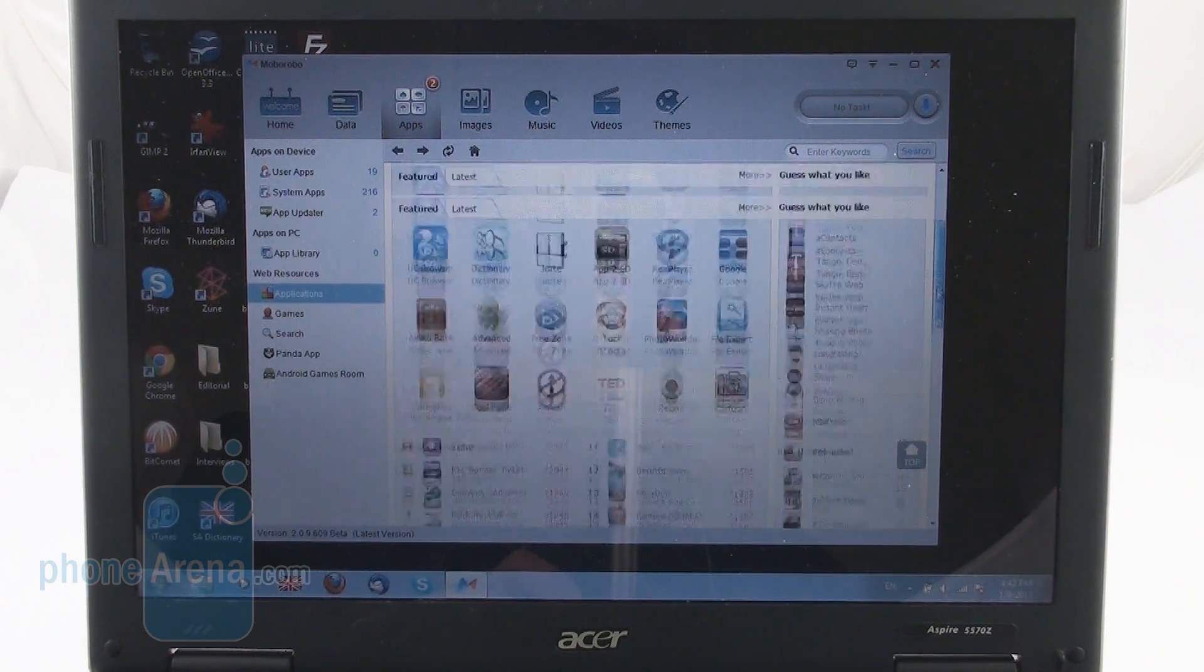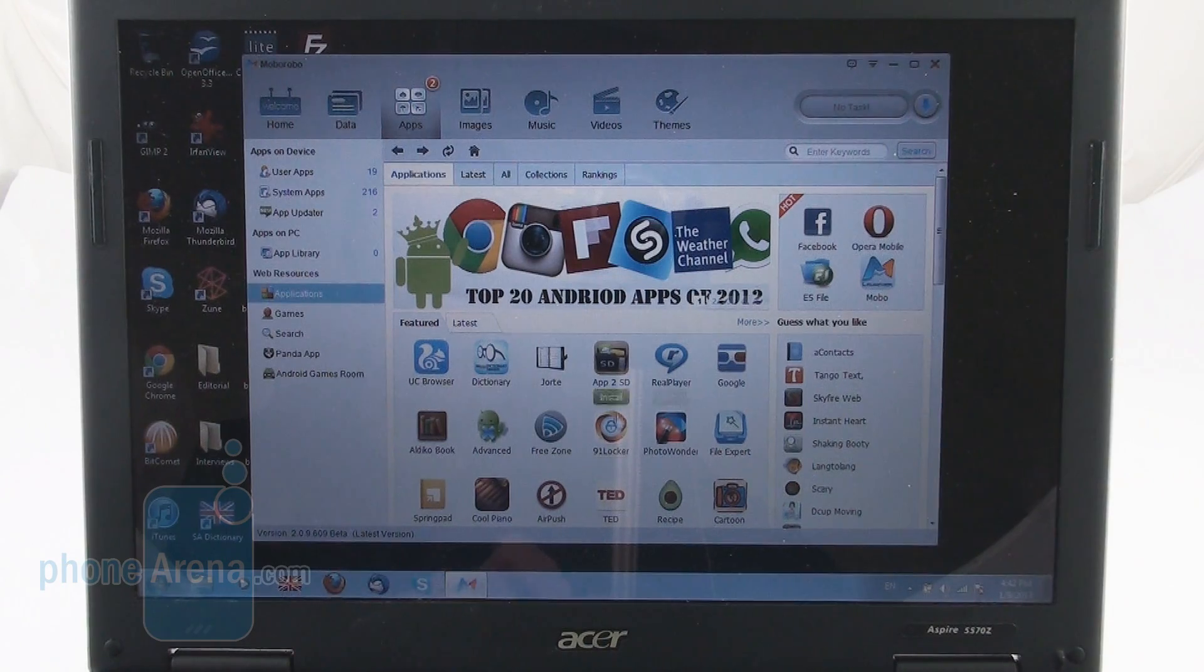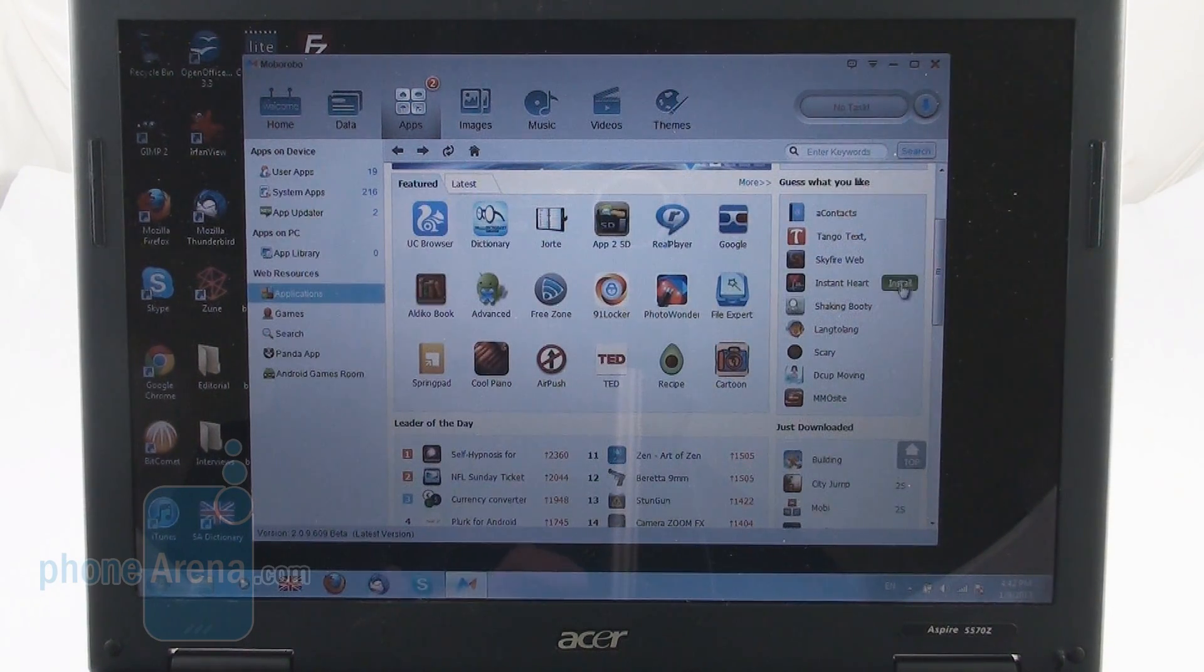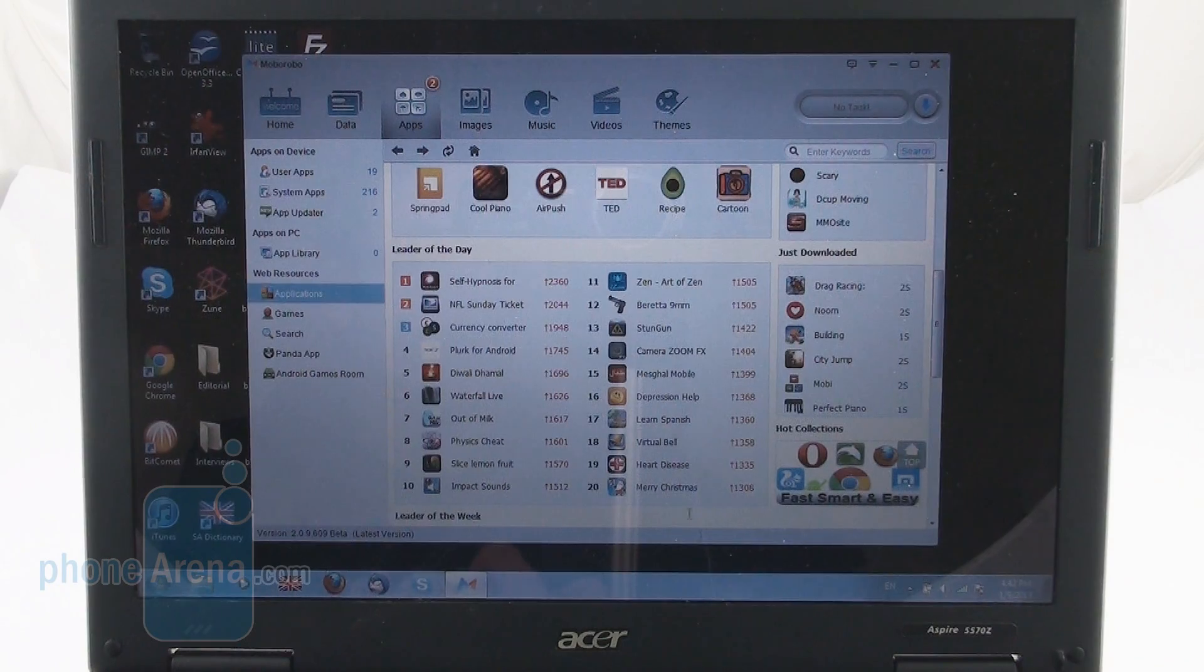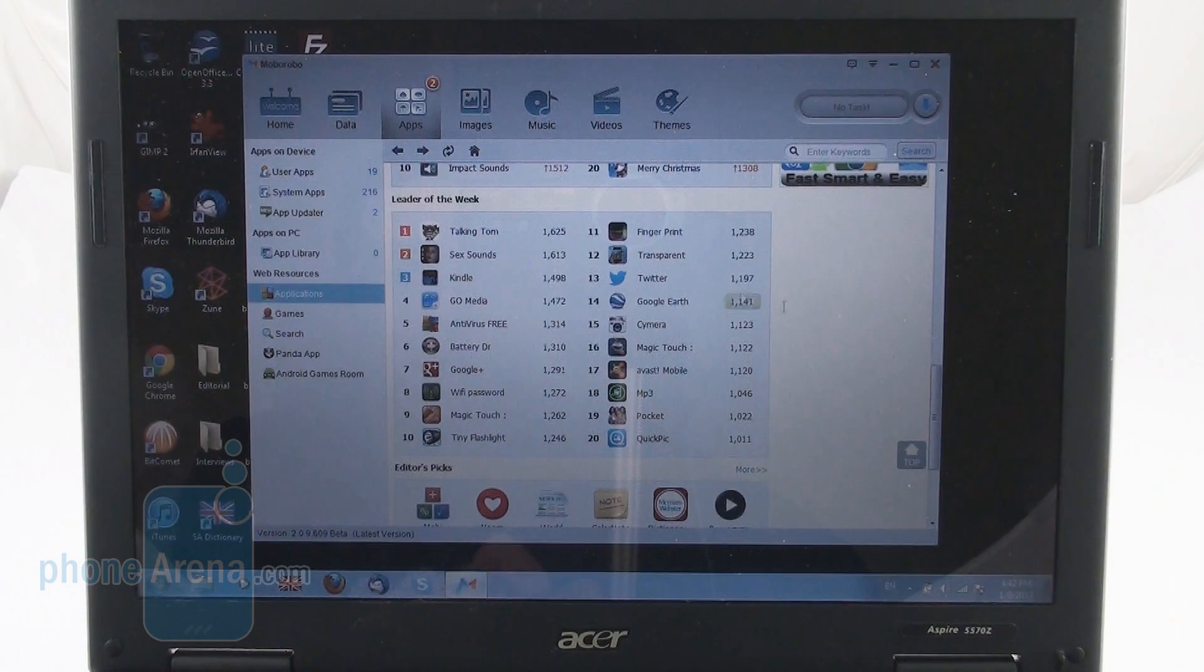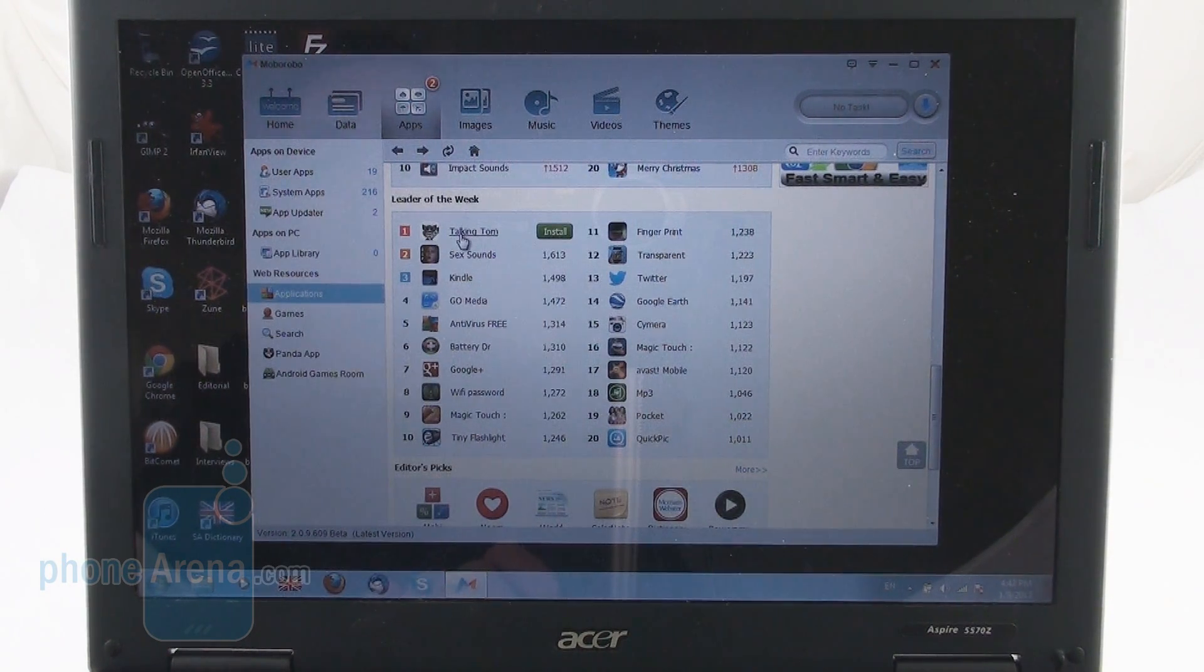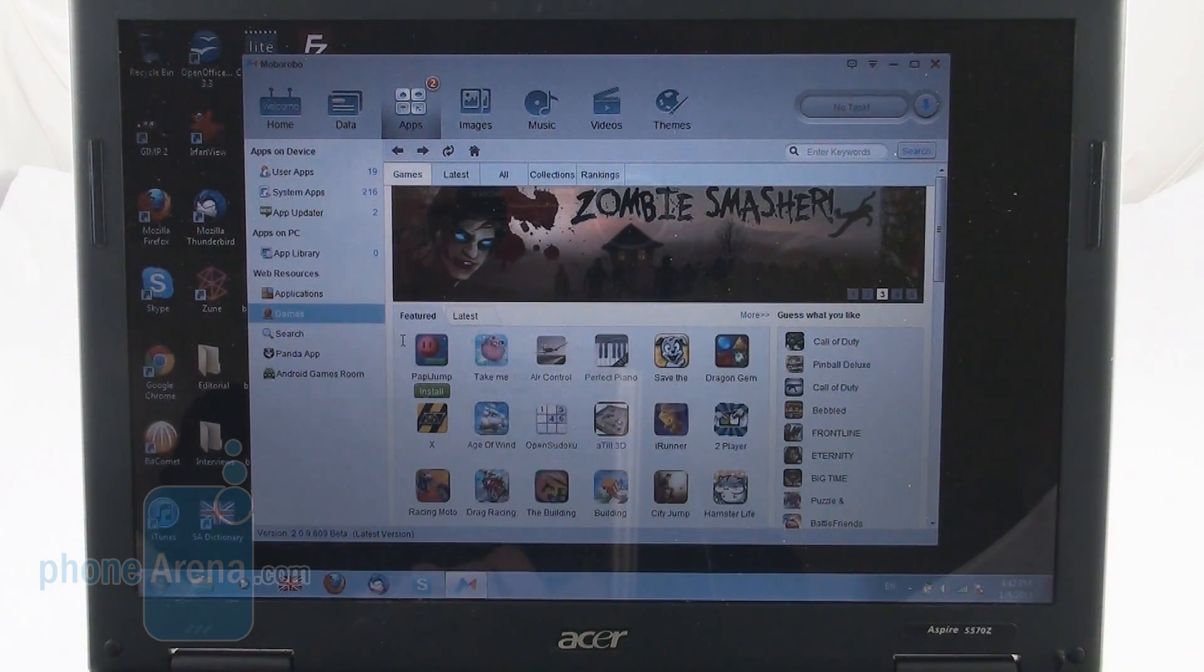So, we see various kinds of stuff here. Of course, there are different rankings, collections here. We get featured applications, guess what you like. We get a nice list of just downloaded apps here downloaded by other users of the Mobile Robo program, leaders of the day as well as the leader of the week. We see Talking Tom is doing pretty well right now but we still don't have it. And it's the same for games here.